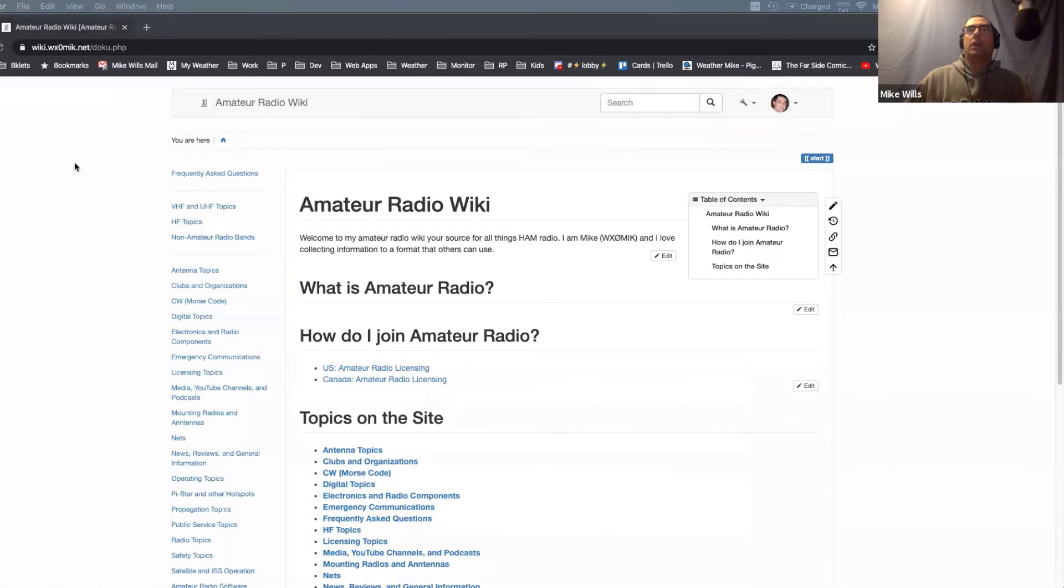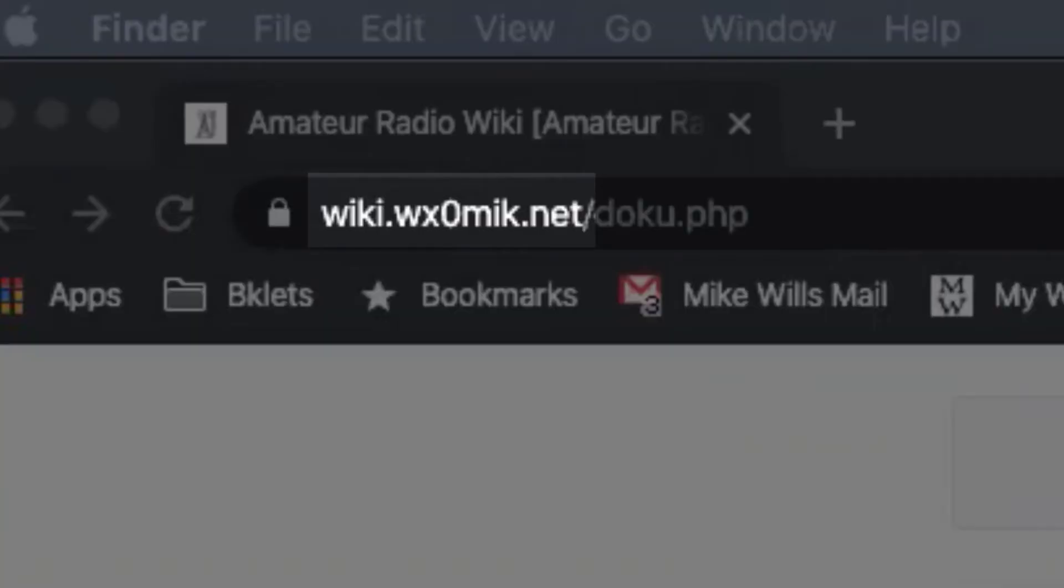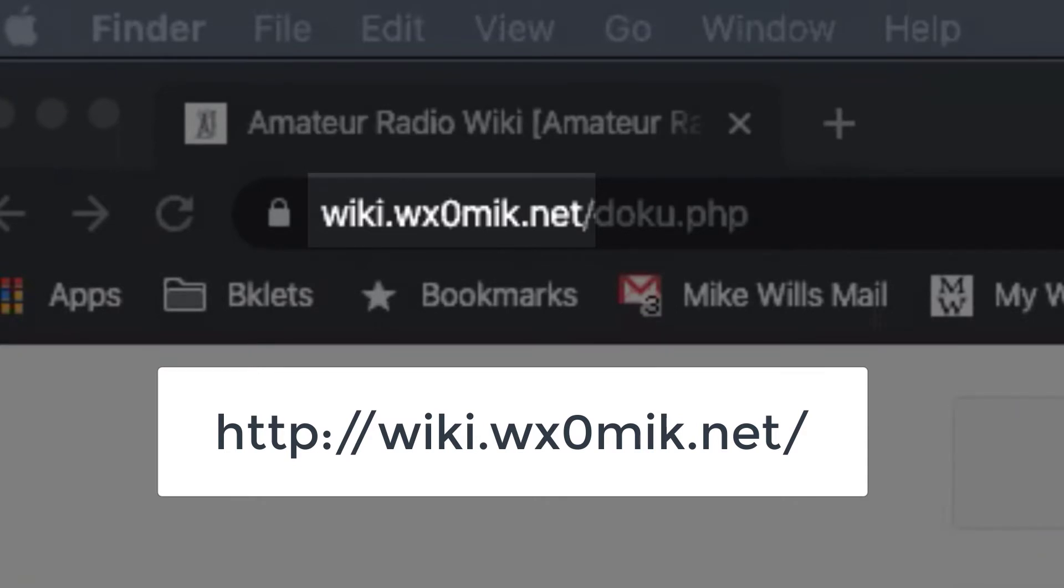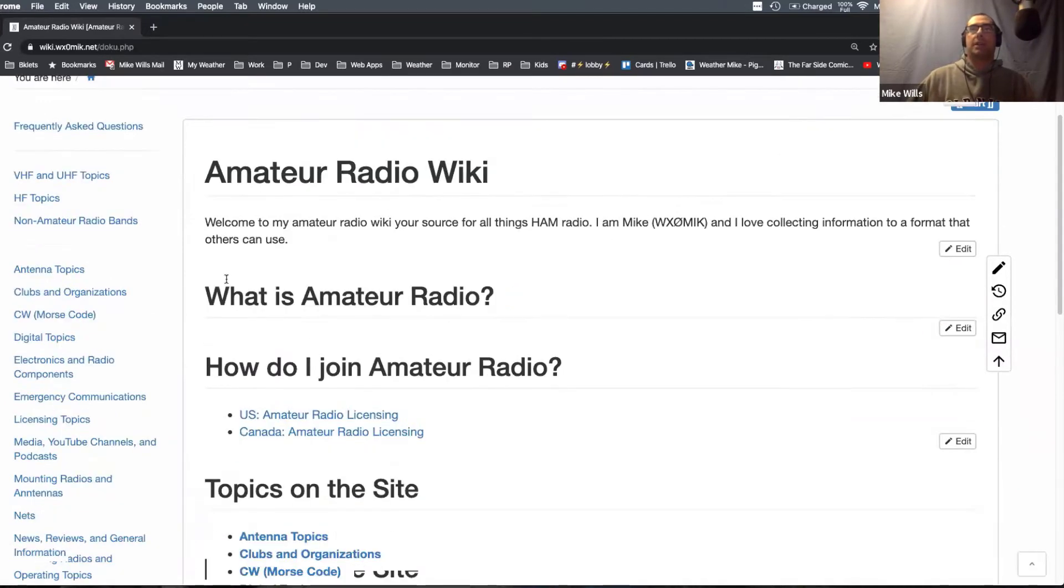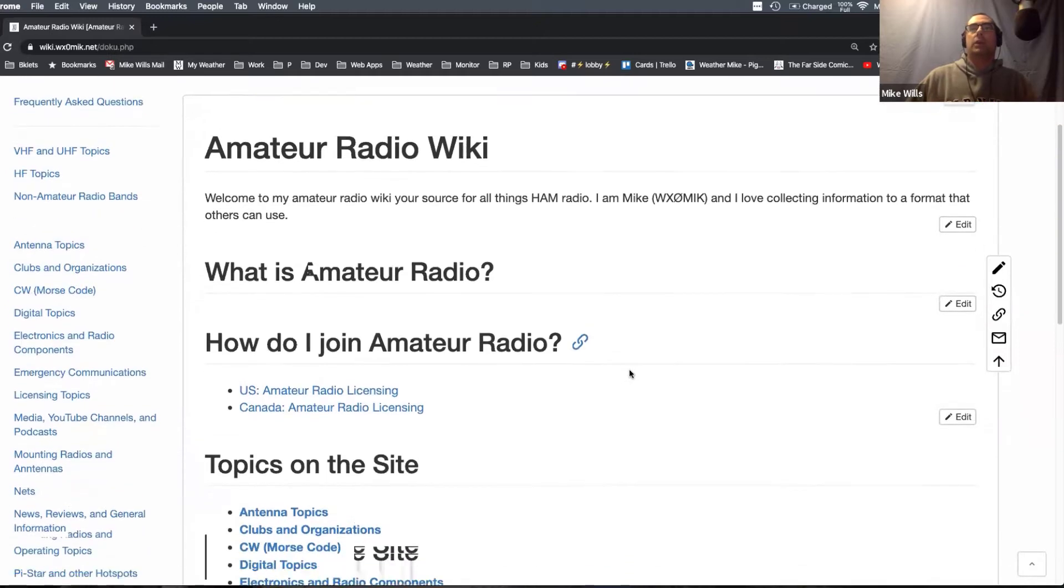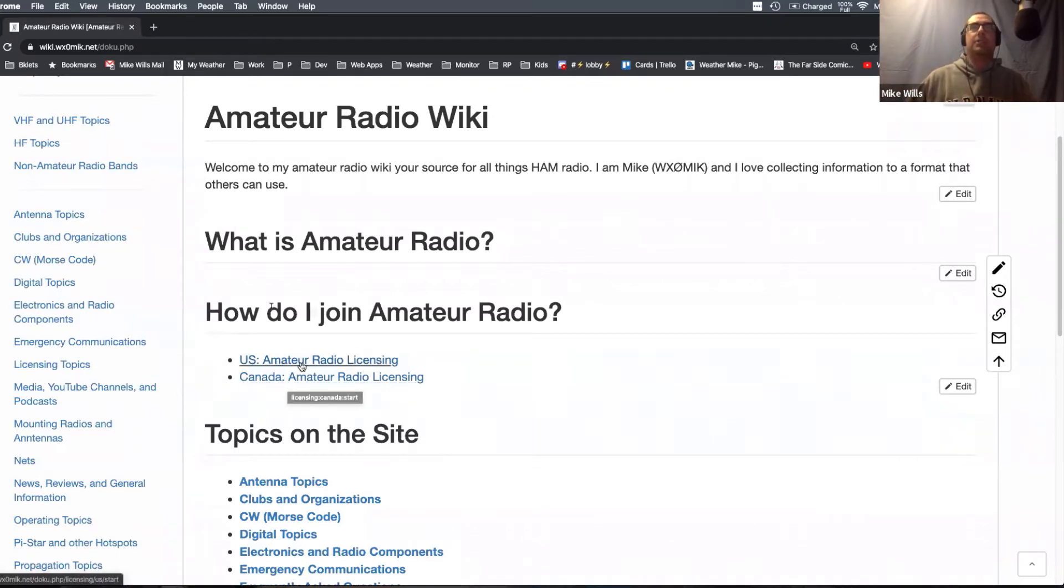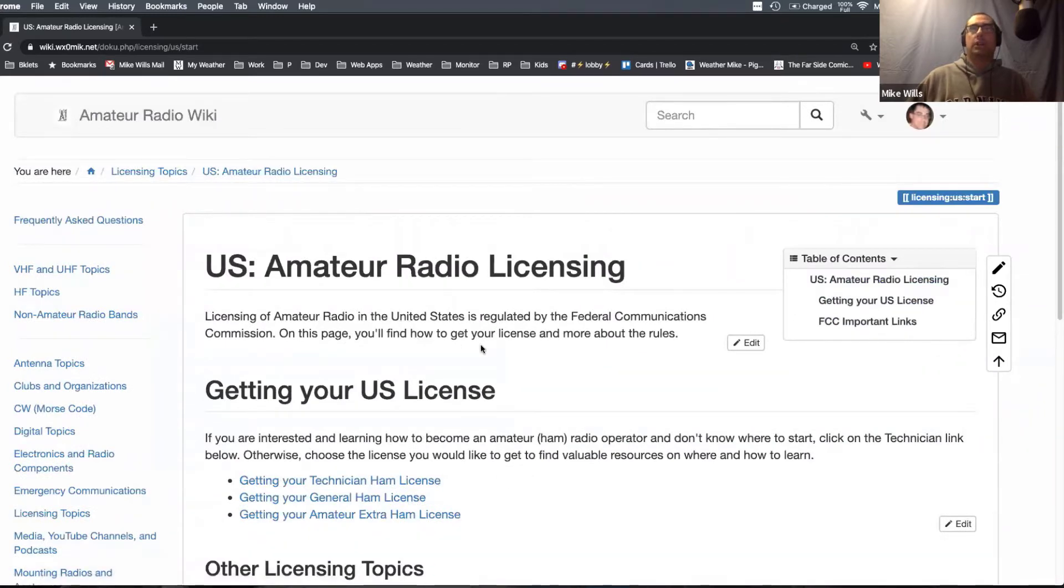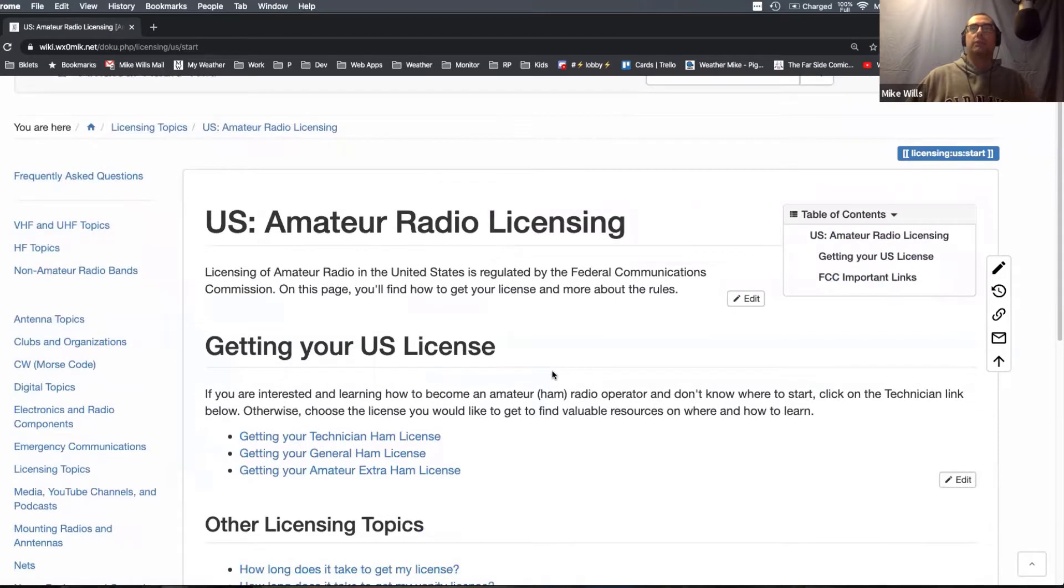First of all, you can reach it by going to wiki, that's W-I-K-I or Whiskey India Kilo India dot W-X-Zero M-I-K dot net. When you first visit the site, I tried to make this as a landing page, obviously not fully complete right now, but what I'm trying to do is the first thing you see is how do I join amateur radio? I started in the Canada area but didn't really get too far.